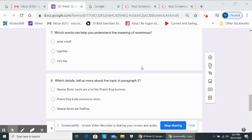Which words can help you understand the meaning of enormous?